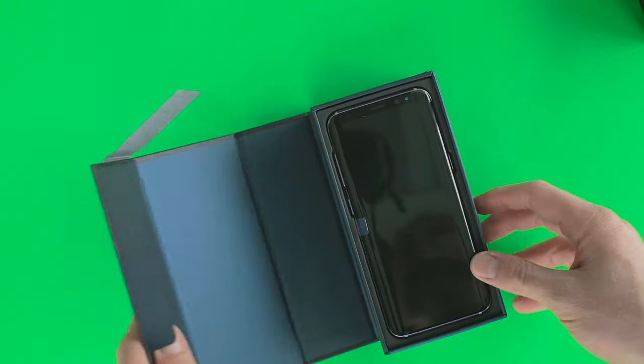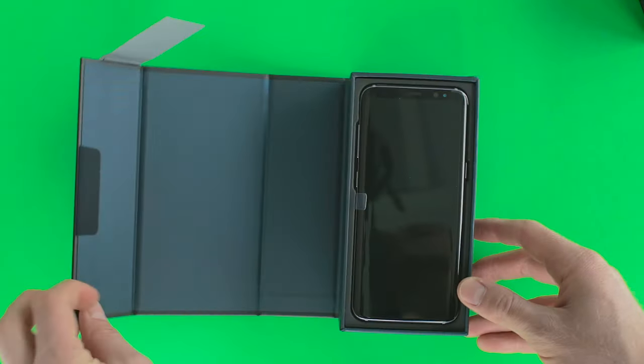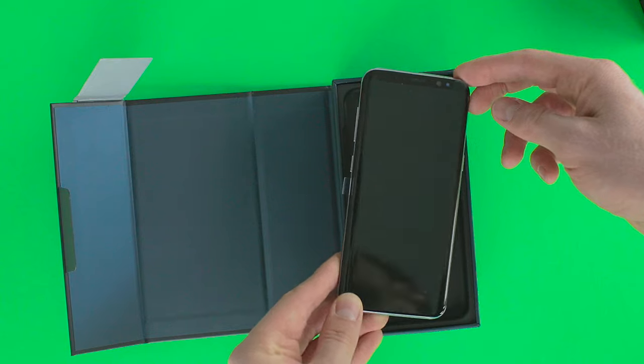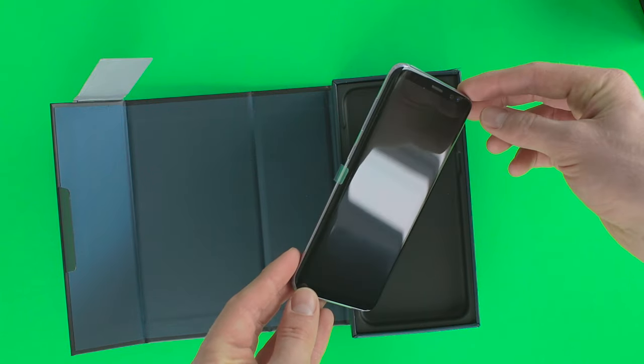Now, let's get to the point and open the box. Inside, we see the Galaxy S8 in orchid grey in all its glory.